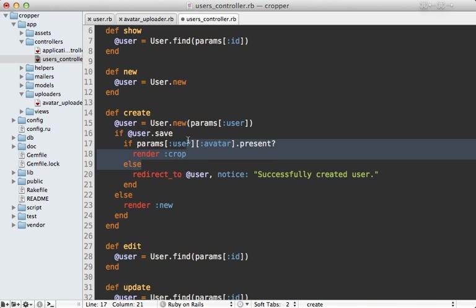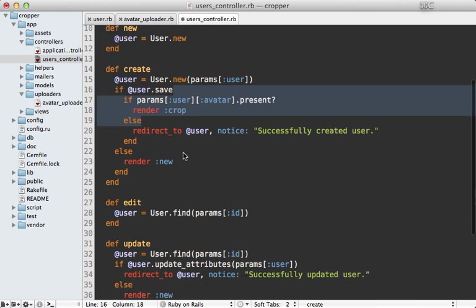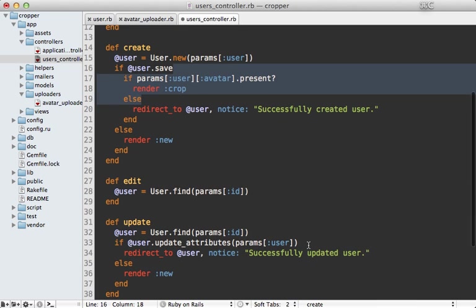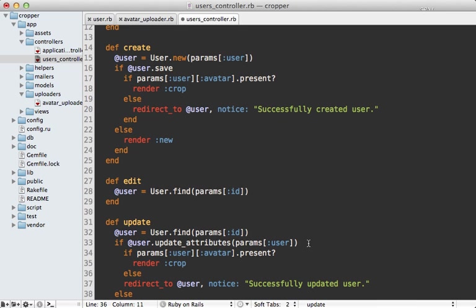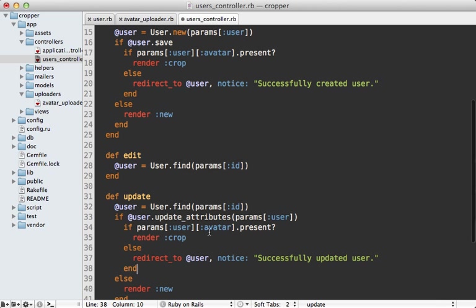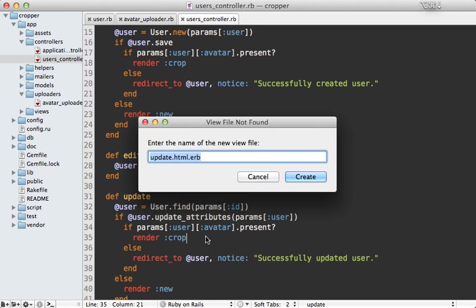So let's do the same thing for the update action here as well. So if it successfully updates, it's going to render out a crop template, then otherwise it's going to do a full redirect. Now you may also want to make a dedicated crop action so that the user can crop at any time, but this will work for us here.